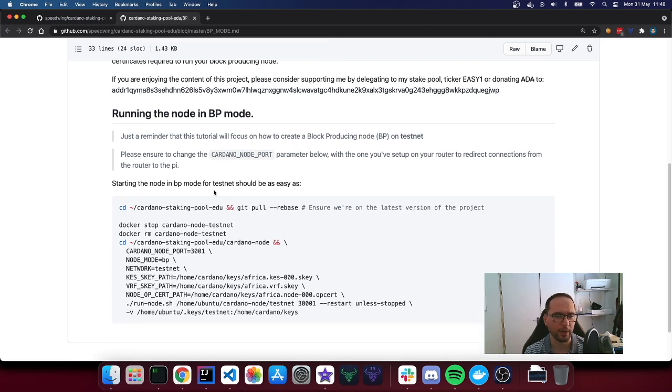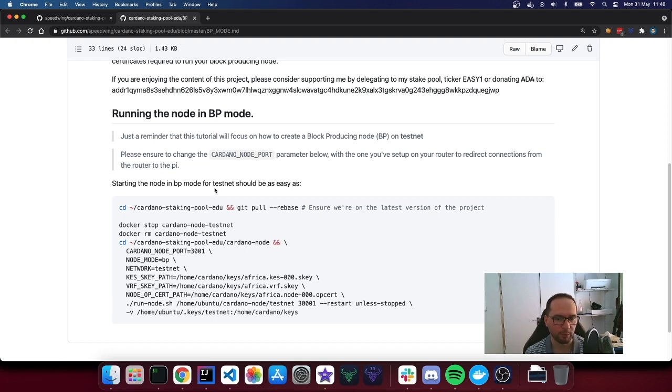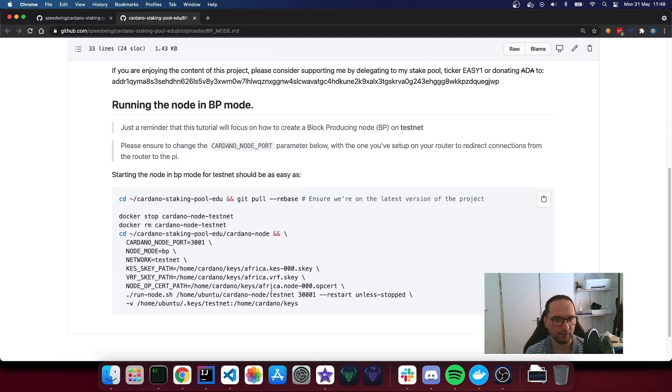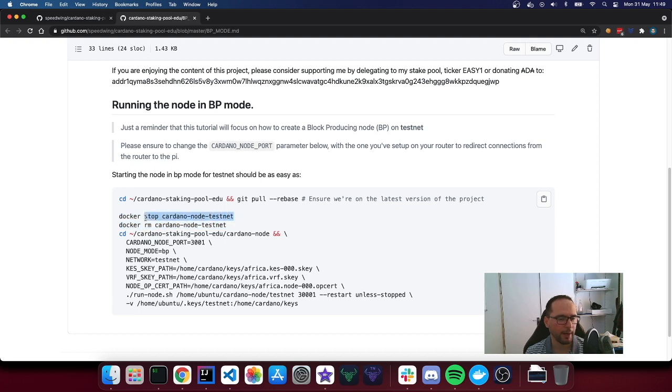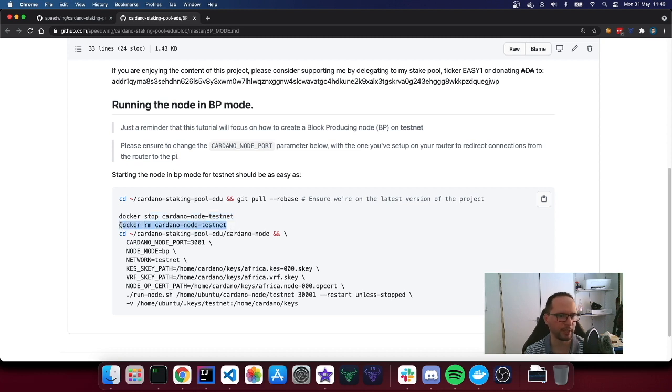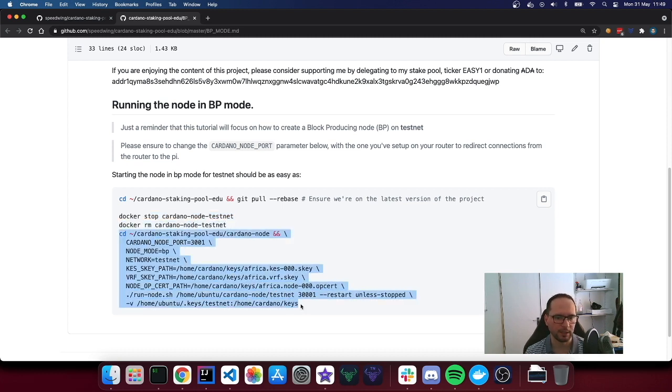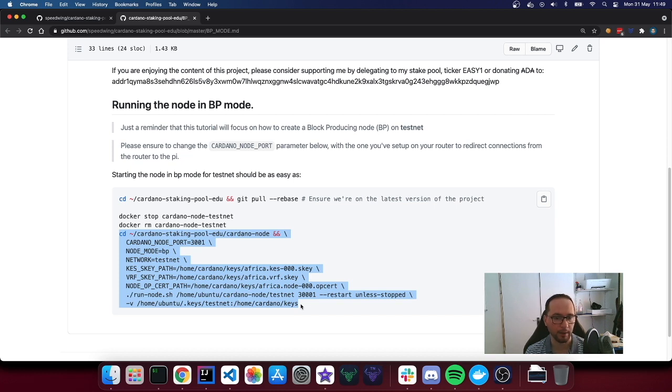Now that we have made a little bit of disclaimer, we can proceed. These are basically the four steps that we have to do. It's relatively fast. We're going to basically ensure we are on the latest version of the project, and we have to stop the current container and we have to delete it because this is running in relay mode. And then we have to delete just the container. The blockchain will be there.